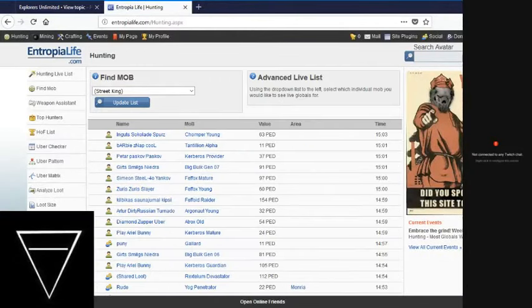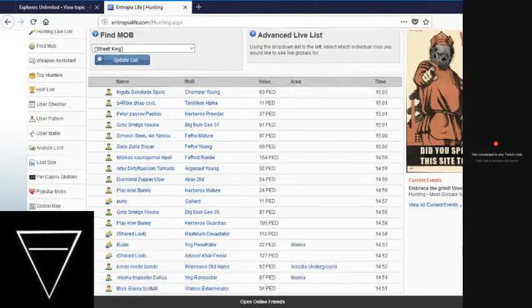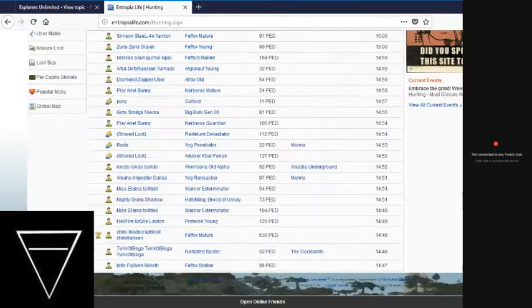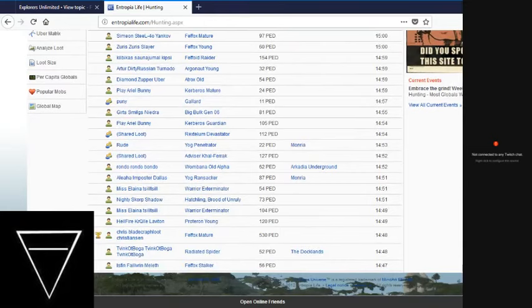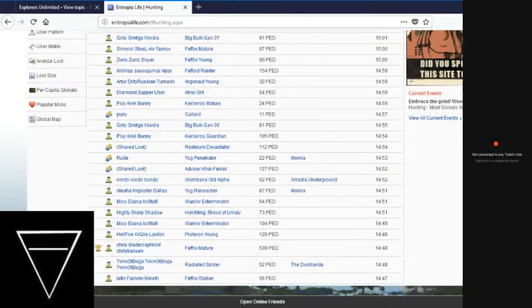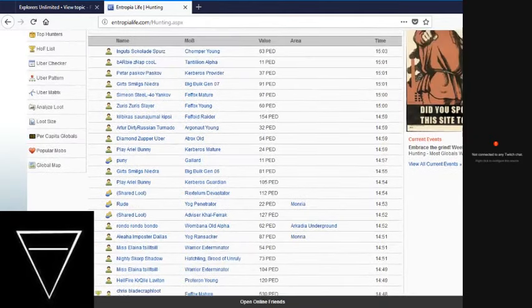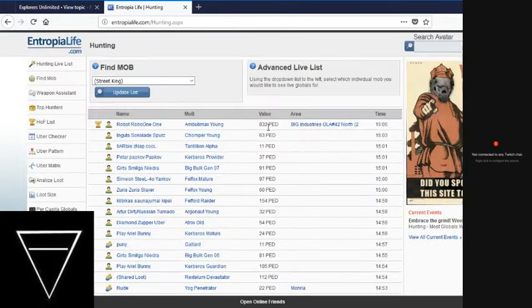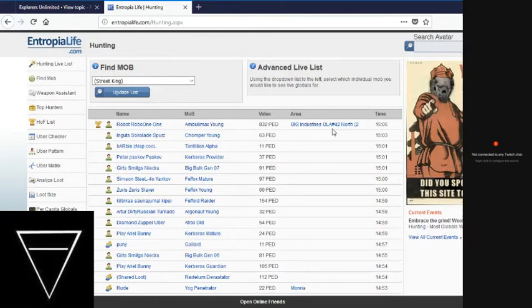Somebody's hunting on Monria. That's a nice Fefox. Well, it's an okay Fefox. Somebody's hitting pretty good on OLA-42 right now. Thank you for adding to the progressive, dude.